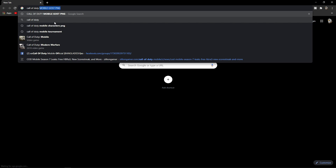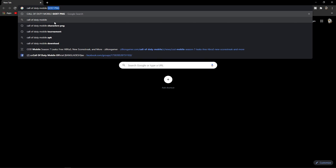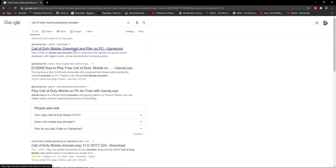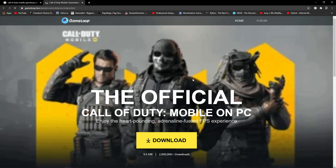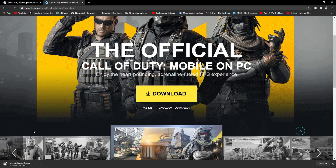Find and delete both folders — the program file and the temp file. Then open your browser and search in Google for 'Call of Duty Mobile GameLoop emulator.' Open the first link — gameloop.fun — which is the official GameLoop emulator site. Do not download GameLoop from any third-party website.